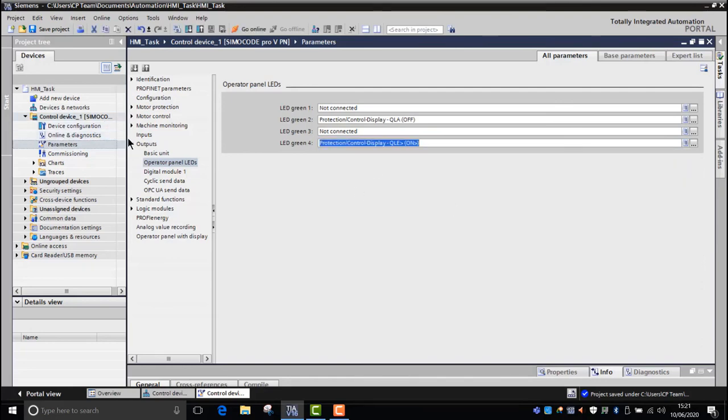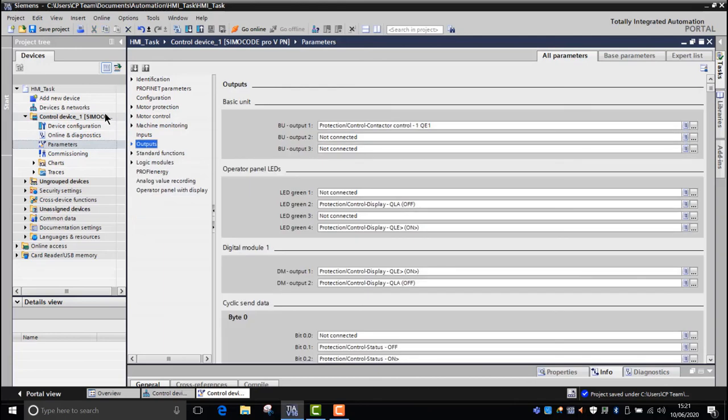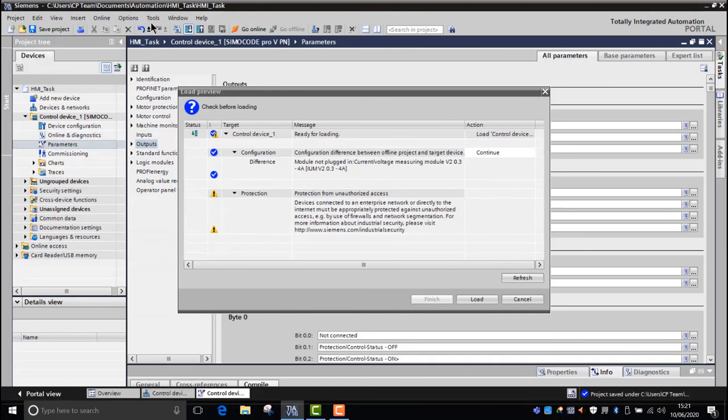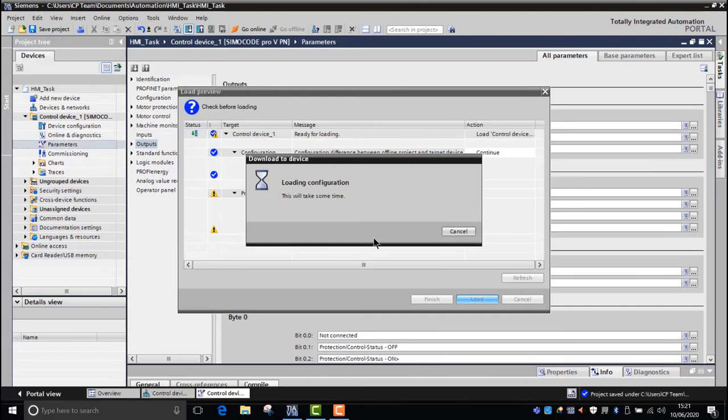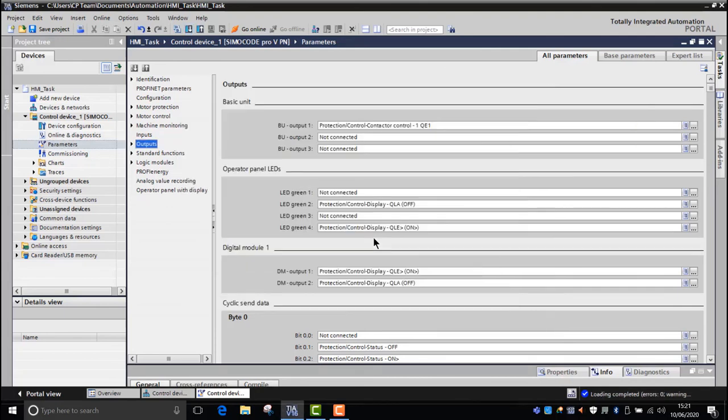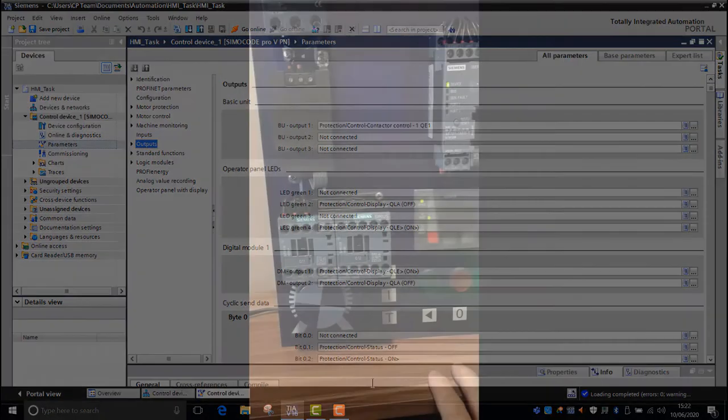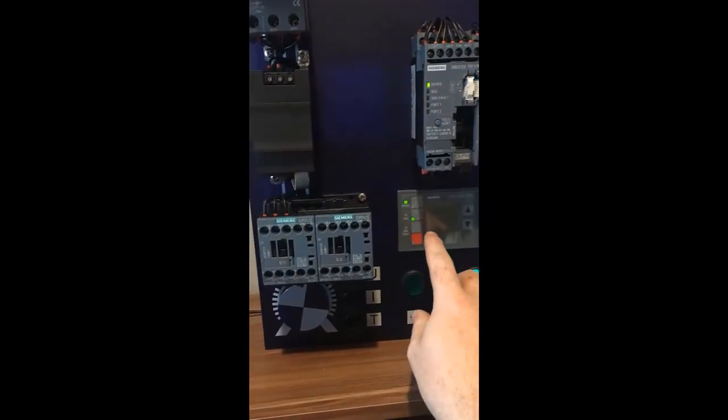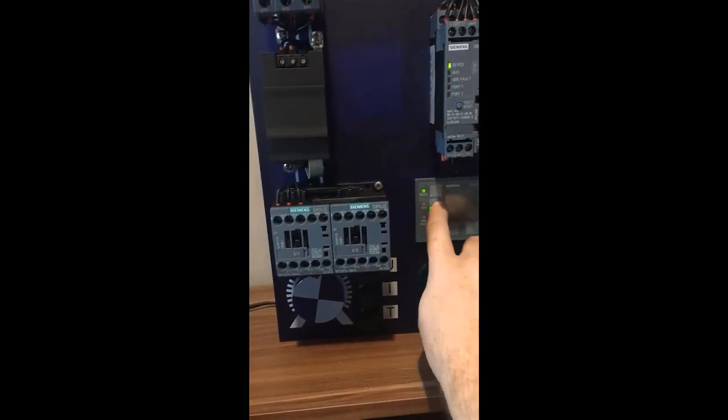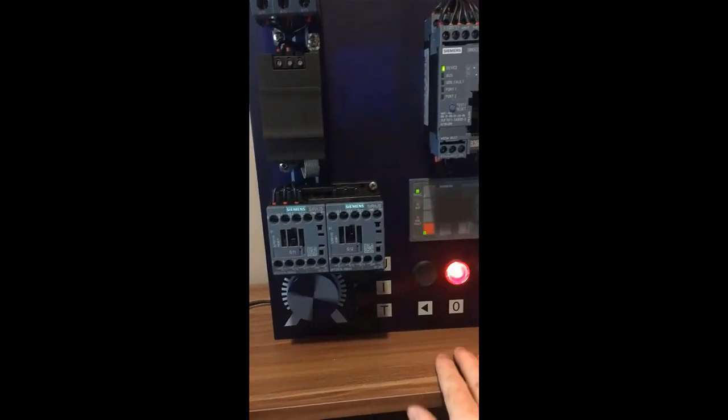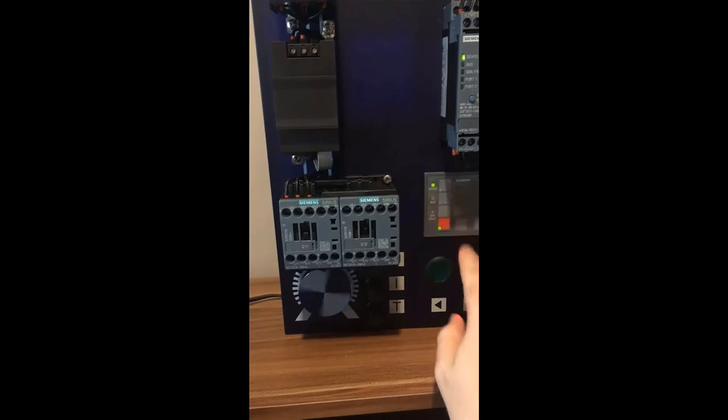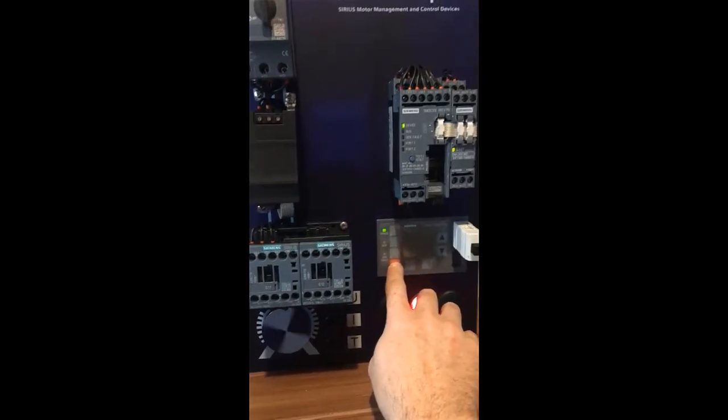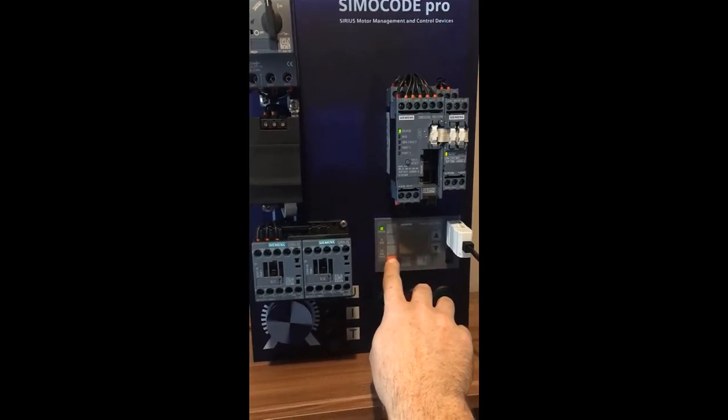Once we're happy with that, we can then download that into our Simicode station in a similar way which we did with the direct online. Click on load, and once that's done, we can now test for the correct operation.